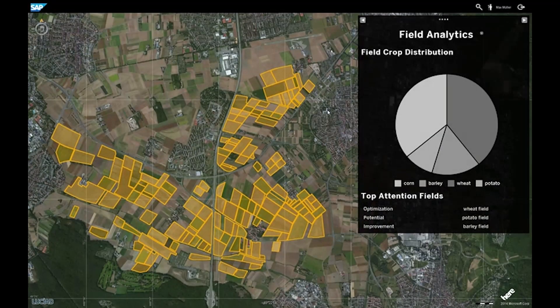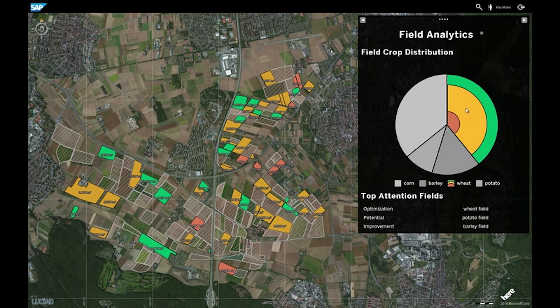In the end, digital farming is an analytics topic. Let's filter on our wheat fields. We directly see how efficient we worked on our wheat fields. On the green fields we already did a quite good job. On the red fields we have to improve.